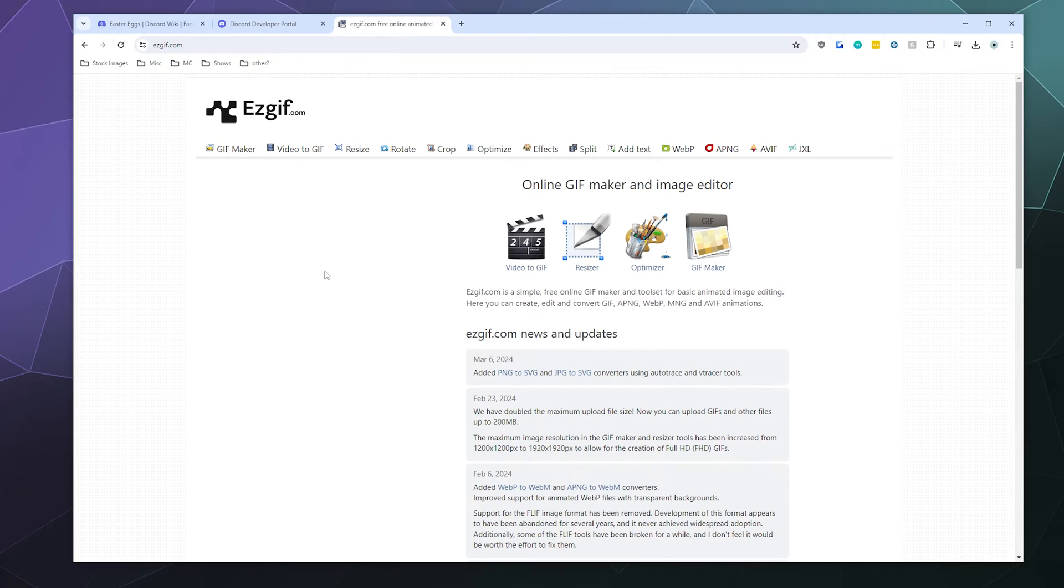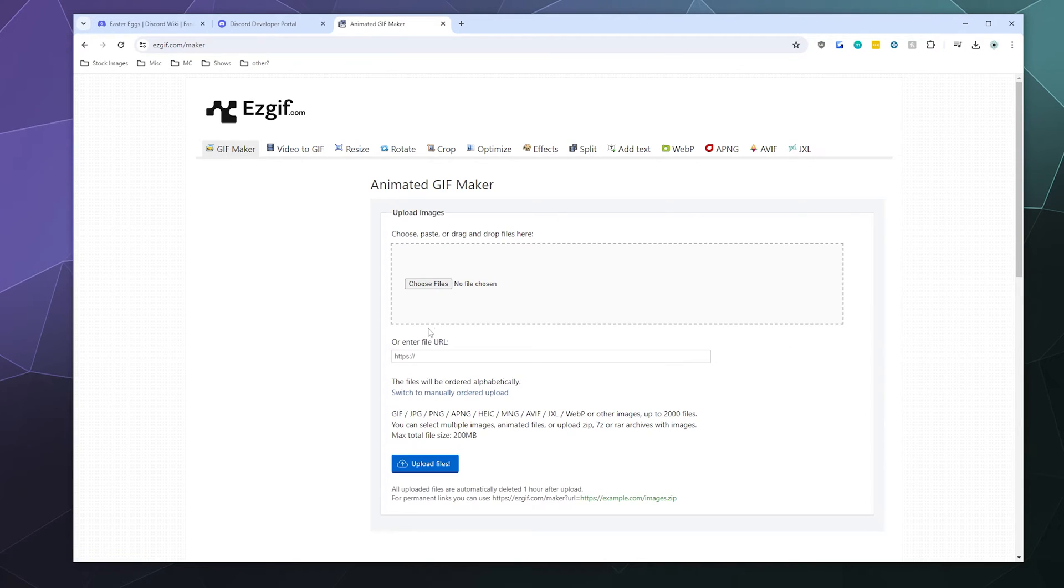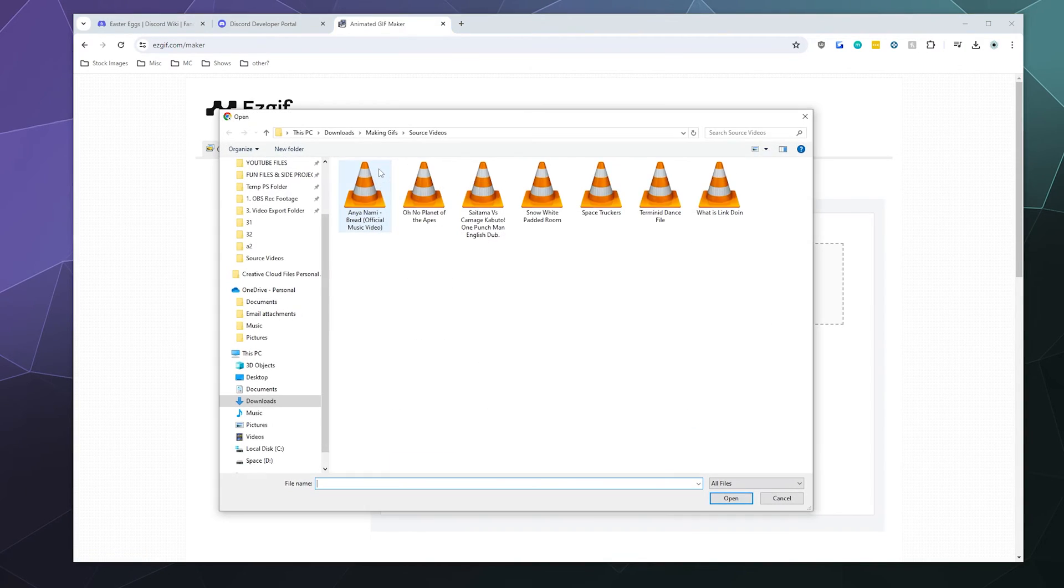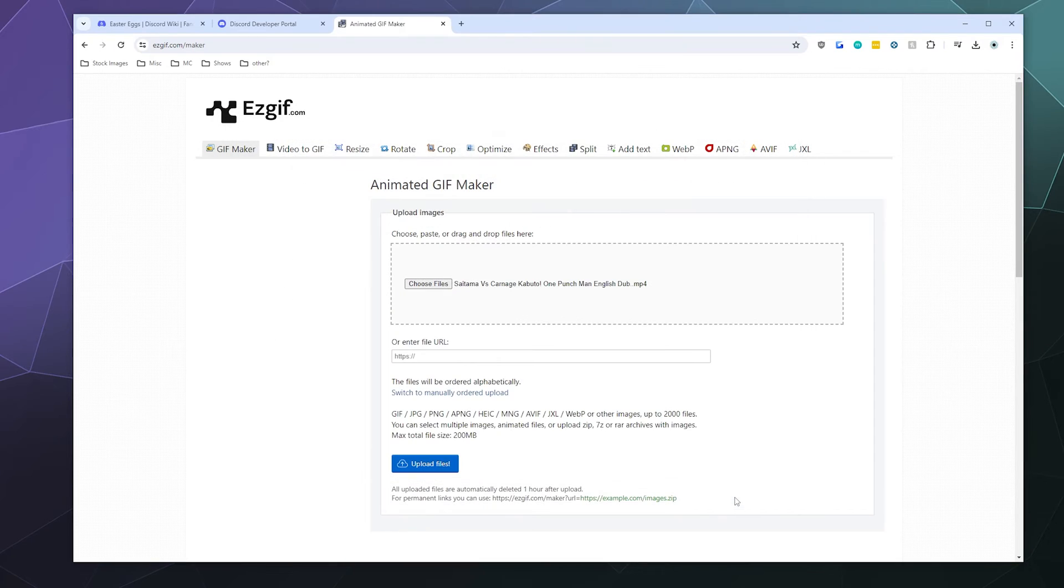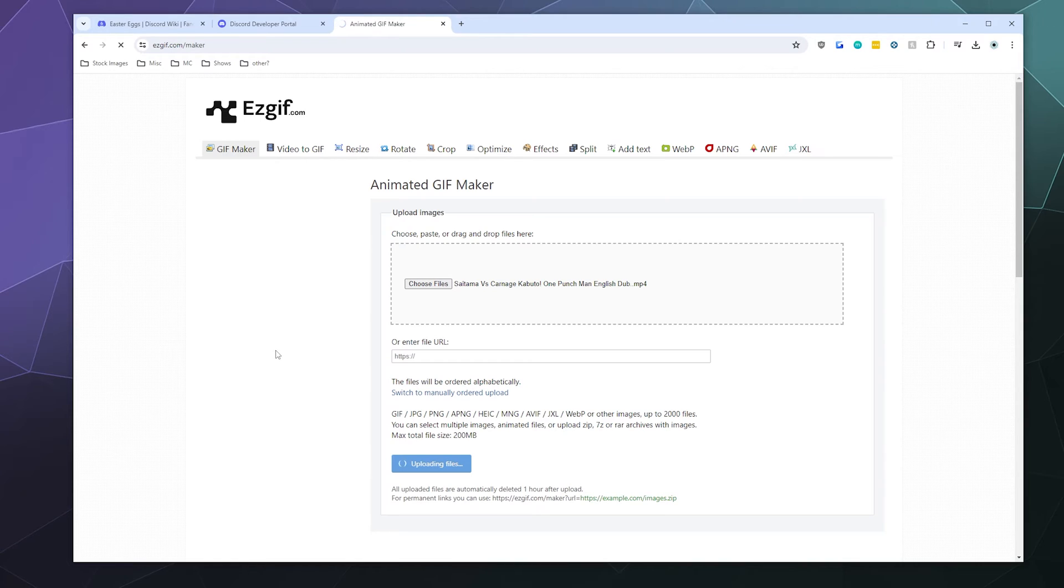So to do this, all we have to do is go to the GIF maker, and then I'm going to grab what looks interesting. Let's grab Saitama versus the Carnage Kabuto from the anime One Punch Man and give that an upload. It should only take a moment. It's only like 31 megabytes, although depending on how much this website's getting used, it might take a couple of minutes for you to upload stuff.